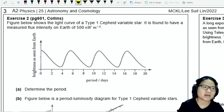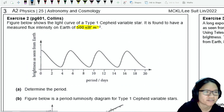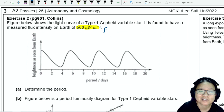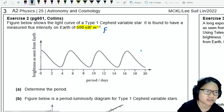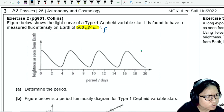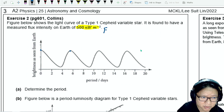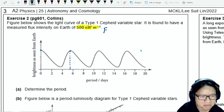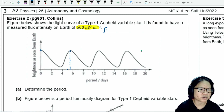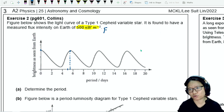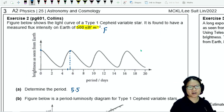It is found to have a measured flux intensity on Earth of this large — I'm going to put a big F in for flux. So the brightness as seen from Earth. There's a variation in brightness. I think somewhere here is the peak. I'm going to guesstimate here to be about — 5 is the midpoint. But I think this looks like 5.5. So I'll say 5.5 days.